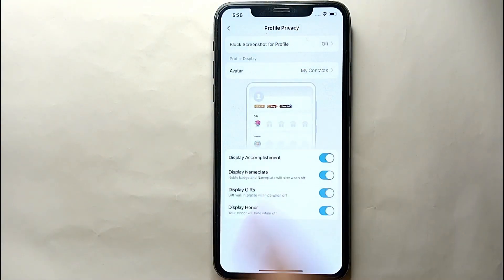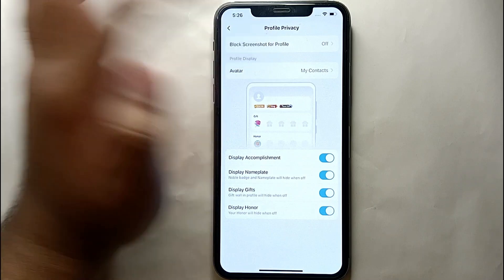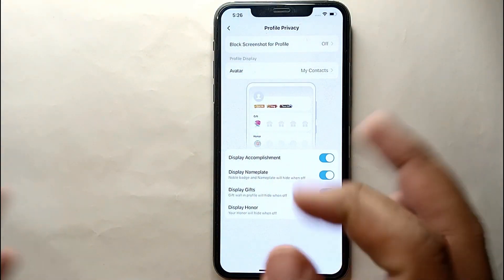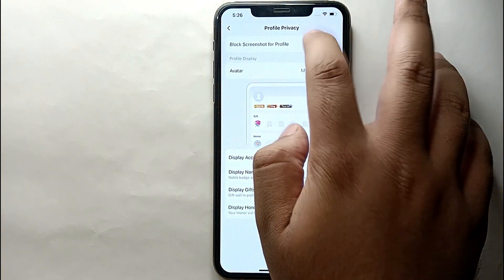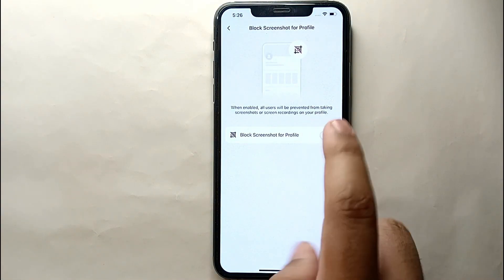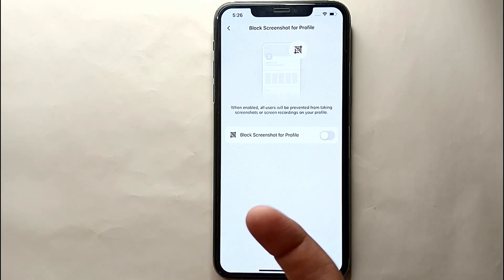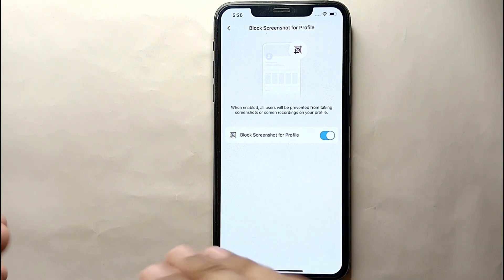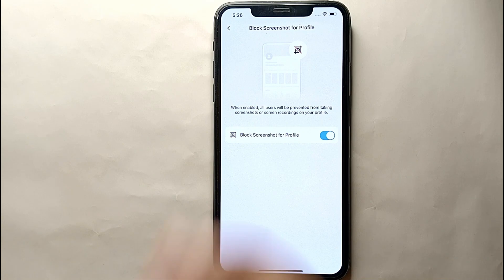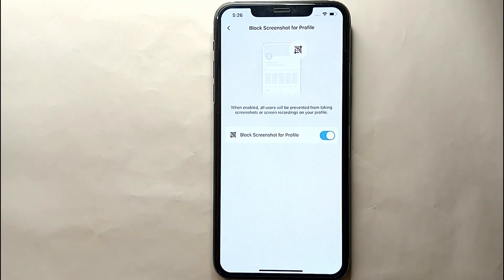There you can see all the options related to our profile privacy, through which we can secure our profile. Here we have the first option which says 'Block Screenshots for Profile.' Click on it and you will see how to enable it. It is very important that you enable it — if your profile picture is set to Everyone, anybody can take a screenshot; if set to My Contacts, anyone in your contact list can. But once you enable this option, they will not be able to take a screenshot, and your privacy will be maintained.